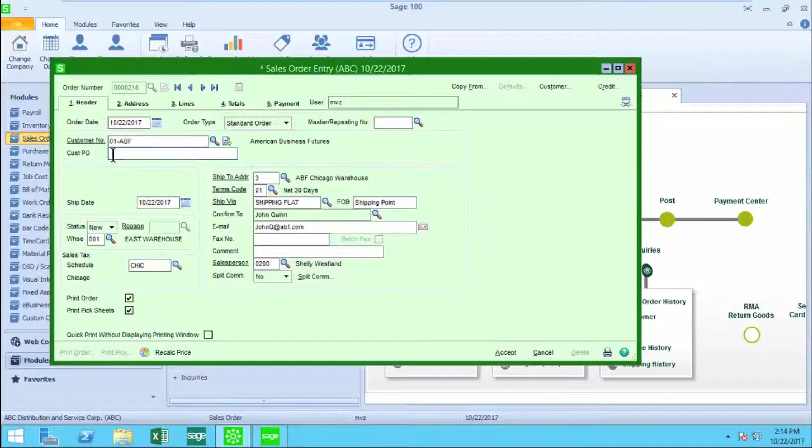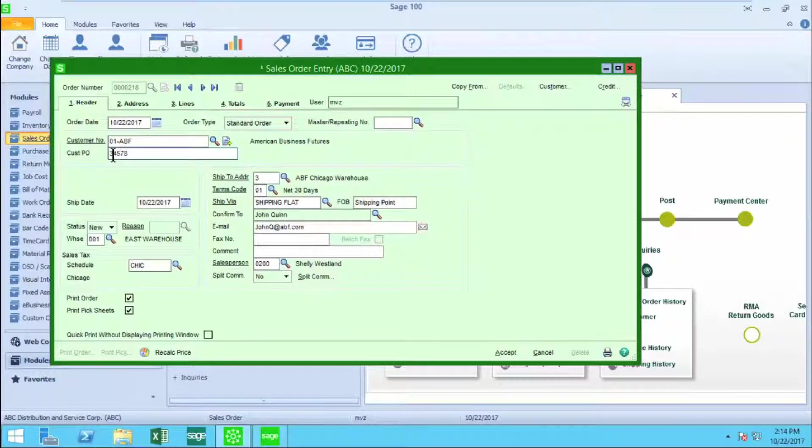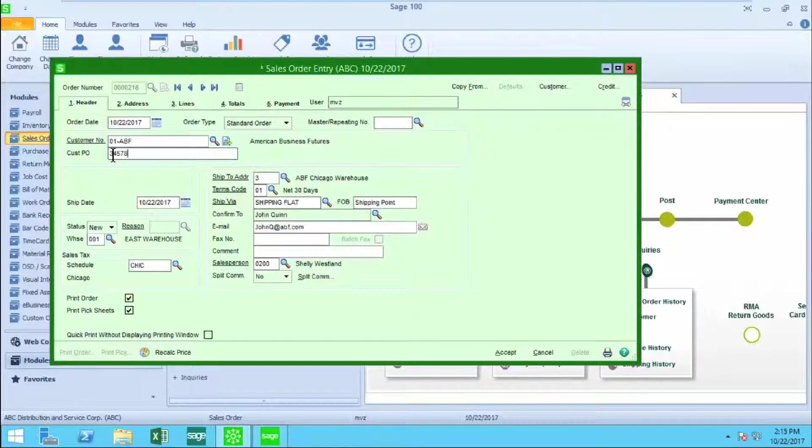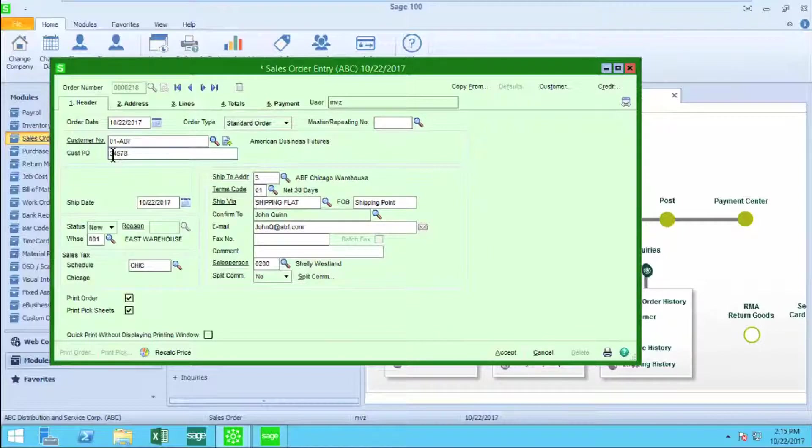Next is an optional customer PO field. If I have chosen in my sales order setup, this can be set to look in order and invoice history to see if this number has been used before.